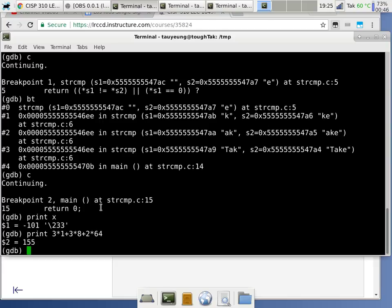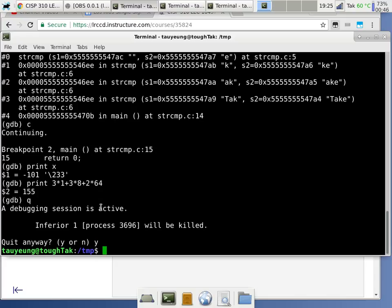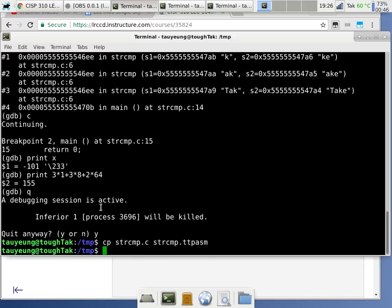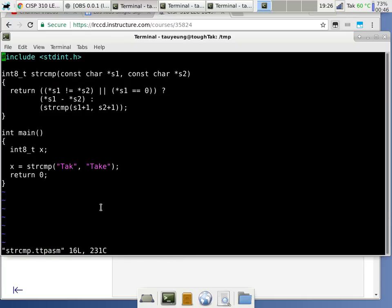Whenever possible I try to reinforce concepts we've already learned. The program does work, so now we can convert it into assembly. We'll quit here and copy the program to string_compare.ttpasm — that extension stands for 'text toy processor assembly file.' Most assembly files end with .asm; this one is specific to the processor we use in this class.